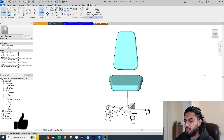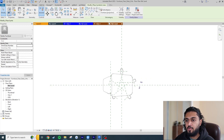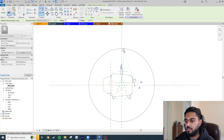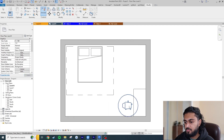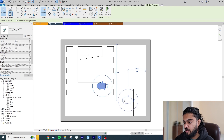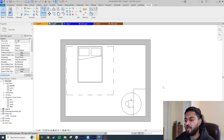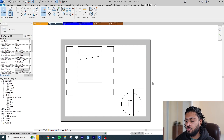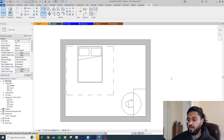Let's go to Edit Family on the chair. In the reference level floor plan, go to the Annotate tab > Symbolic Line, choose Circle, and draw it around the chair. Load it into the project. You can see the circulation zone circle is going on top of the desk — even though the chair is underneath the desk, the symbolic line sits on top. This is because symbolic lines are 2D elements, and in Revit 2D elements always appear on the highest layer.